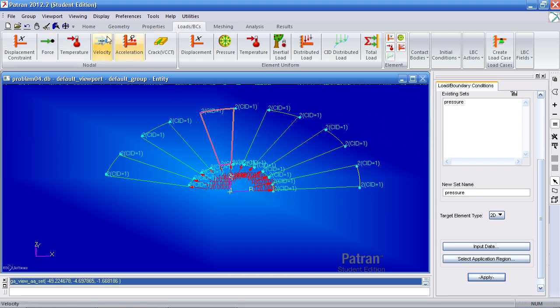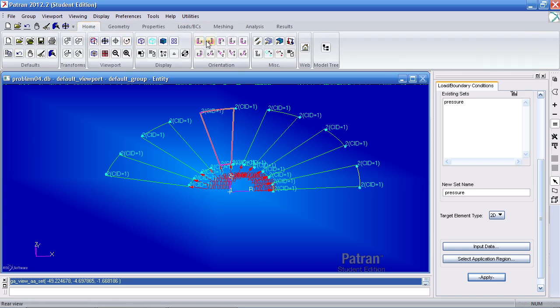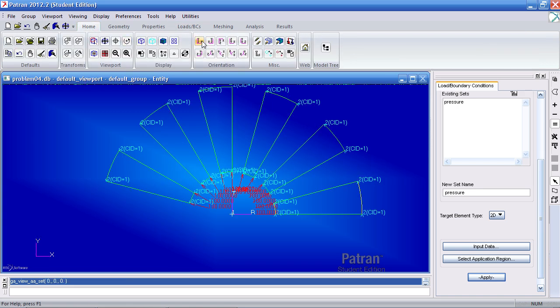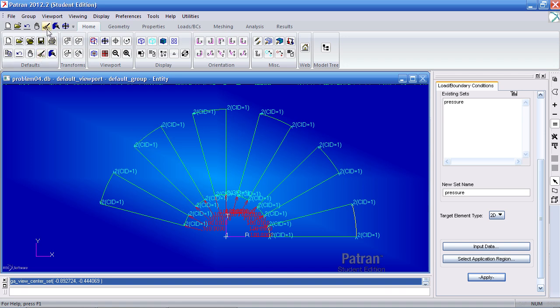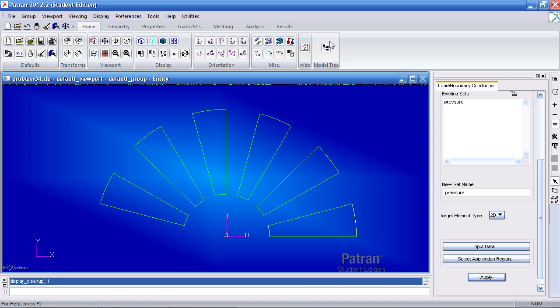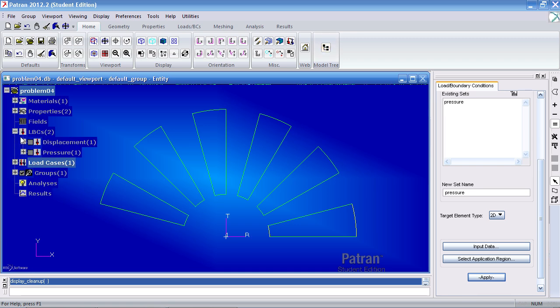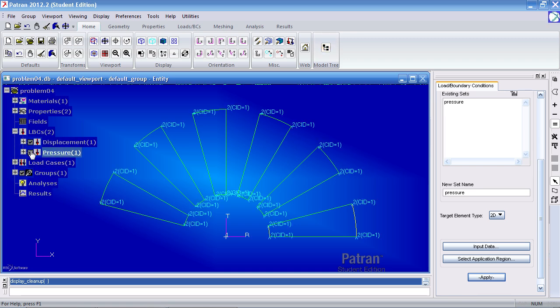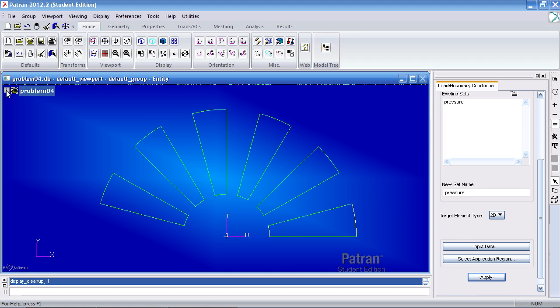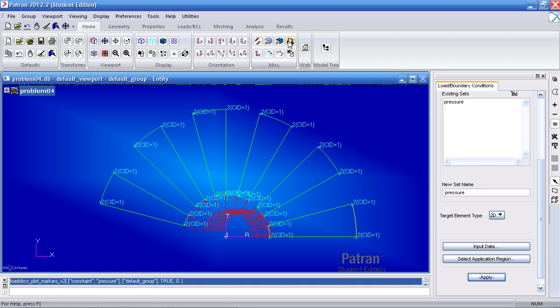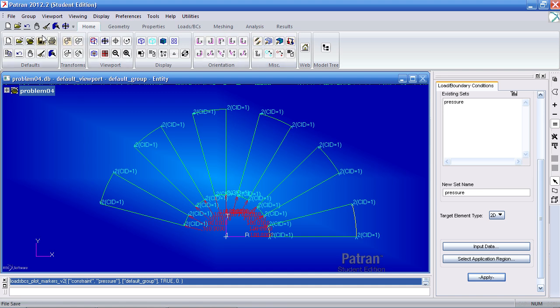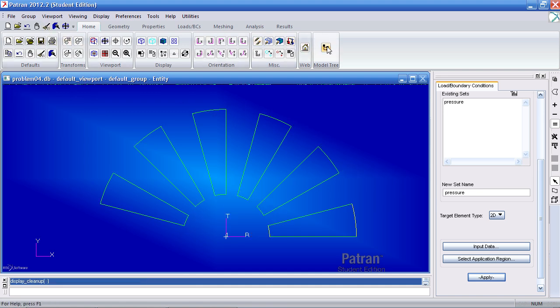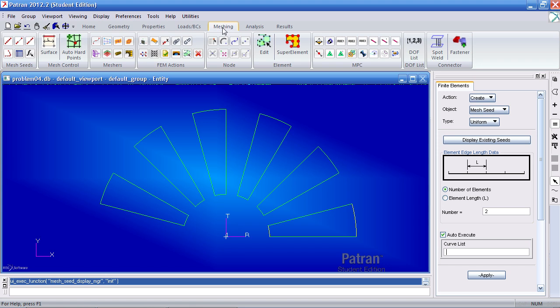Now we can move on to my meshing. First I'll view this in the XY orientation or the front view. Here you can do two things to hide the boundary conditions. You can click refresh graphics here or turn on your model tree and check them on and off. Another way is to just select this plot LBC markers. But to turn them off you would have to click this again. And this icon here plots the boundary conditions that are in the current load case.